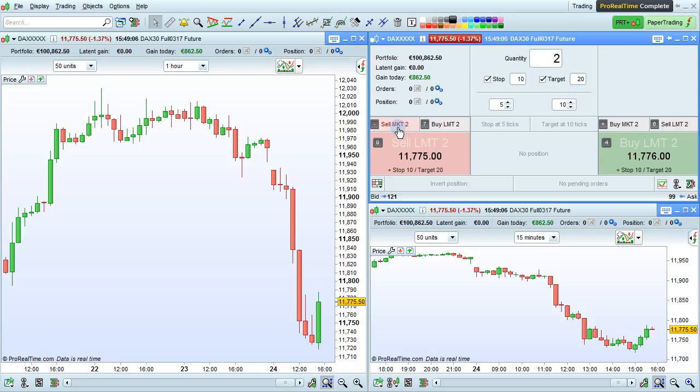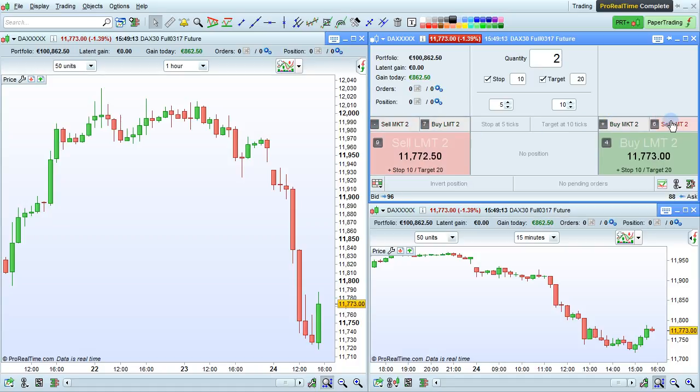These buttons will let us sell at market, buy limit, sell limit, buy market, sell limit, and buy limit.